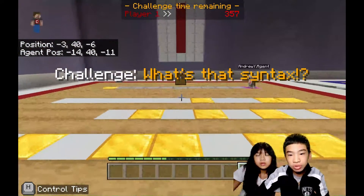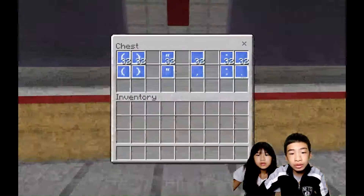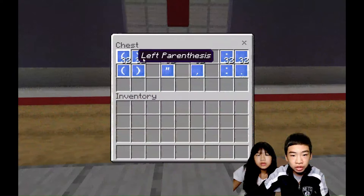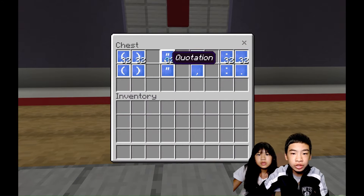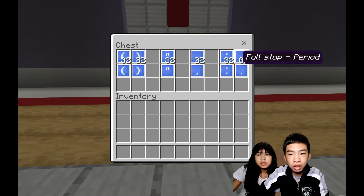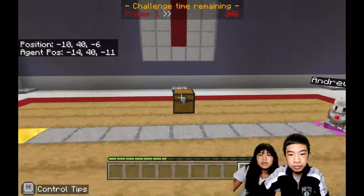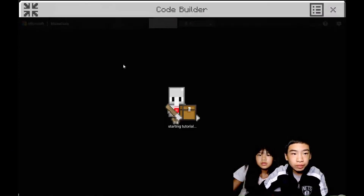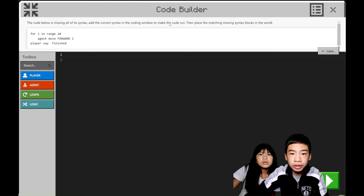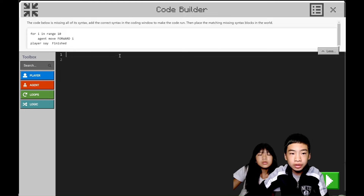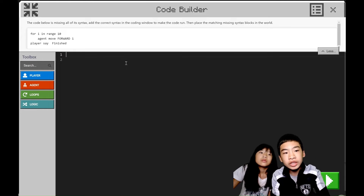What's that syntax? This one is kind of fun. So here we have custom blocks which are syntax — left parentheses, right parentheses, quotation marks, commas, colons, and periods. Our instructions are: the code below is missing all of its syntax. Add the correct syntax in the coding widget to make the code run. Then place the matching missing syntax blocks in the world. So that's to do stuff manually. Here's the sample code — we have to fix the sample code and add the syntax.